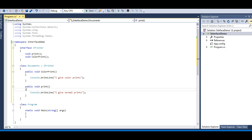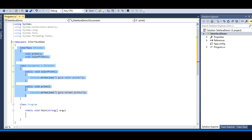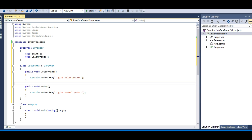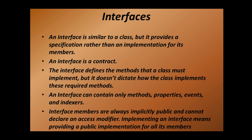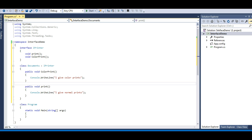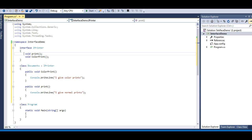I guess you have acquired an idea about what interfaces basically do. Let's move back to our slides and look at the last point: interface members are always implicitly public and cannot declare an access modifier. Implementing an interface means providing a public implementation for all its members. So these methods are public by default and you cannot provide an access modifier to them.